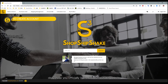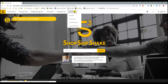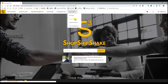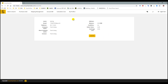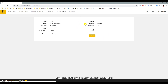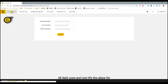Okay, now you're officially in the ShopShipShake website. Here you can go to My Profile, check your personal information, and also see the balance you've got. You can also update your password — once you click Update, it's done.